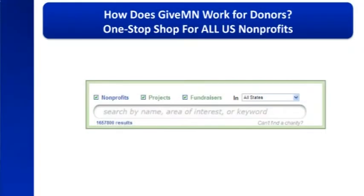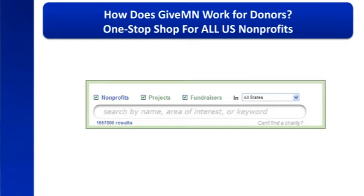I'm going to fly through this part, which is basically how does this work for donors. If an individual wants to create a fundraiser, what are the tools for donors? This is just basically the search bar, and it shows that this is a one-stop shop for all nonprofits. GiveMinnesota defaults to showing Minnesota nonprofits, but a donor can pick all states and pull up almost 1.7 million nonprofits from across the country. It's that IRS data feed.